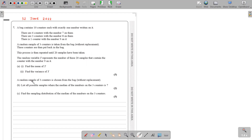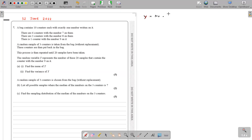How do you find the mean and variance of Y? You need to think about the distribution of the random variable Y. Y represents the number of these 20 samples that contain the counter with number 9. Because you have only one counter with number 9, Y represents the number of samples with counter number 9. Y follows a binomial distribution because you have 20 samples — a fixed number of trials.